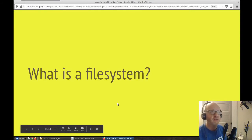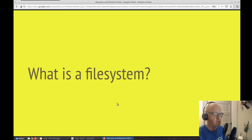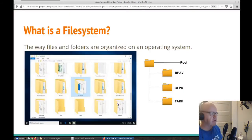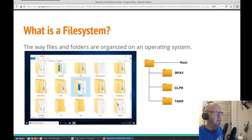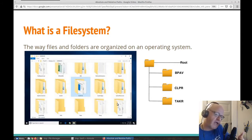First off, we need to be able to define what is a file system. When I talk about a file system, I'm talking about how we interact with it as a user. A file system is nothing more than a bunch of files and folders that are organized a very specific way for your operating system.